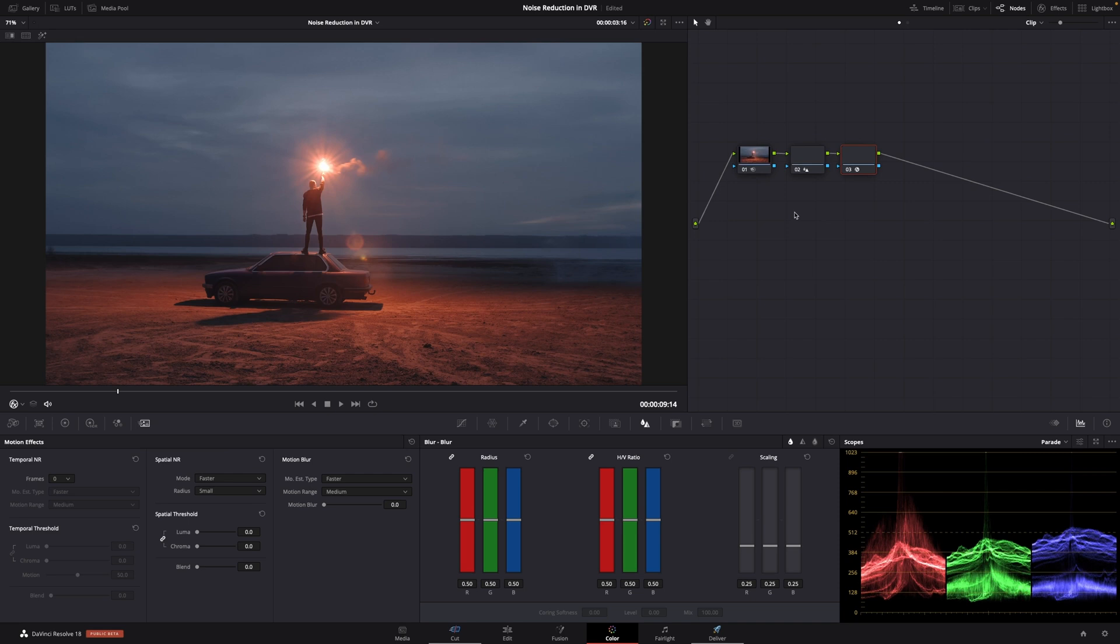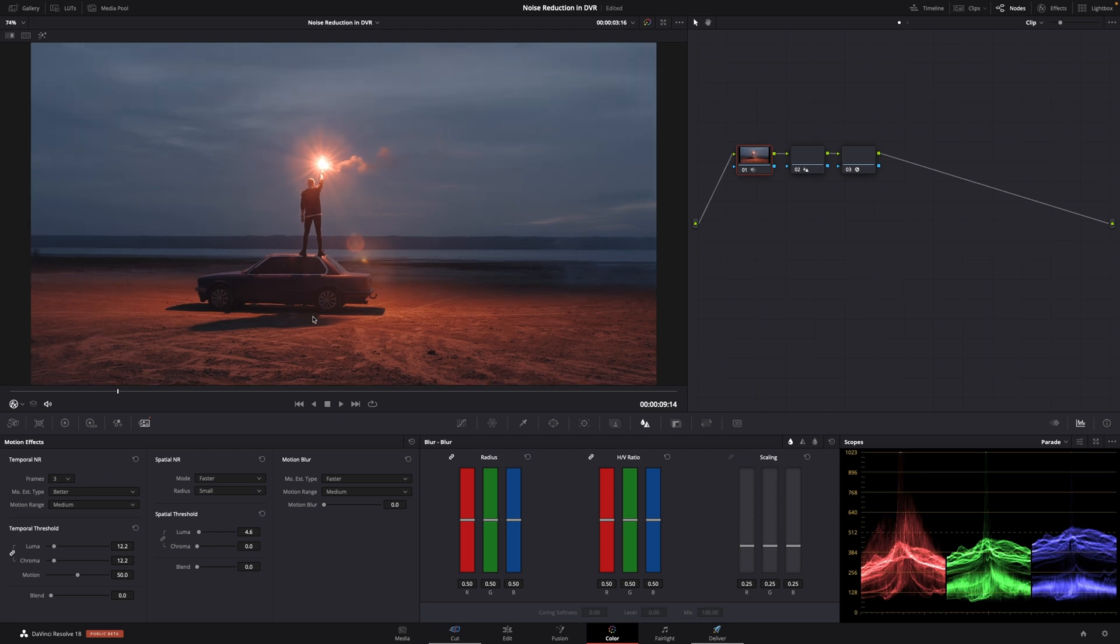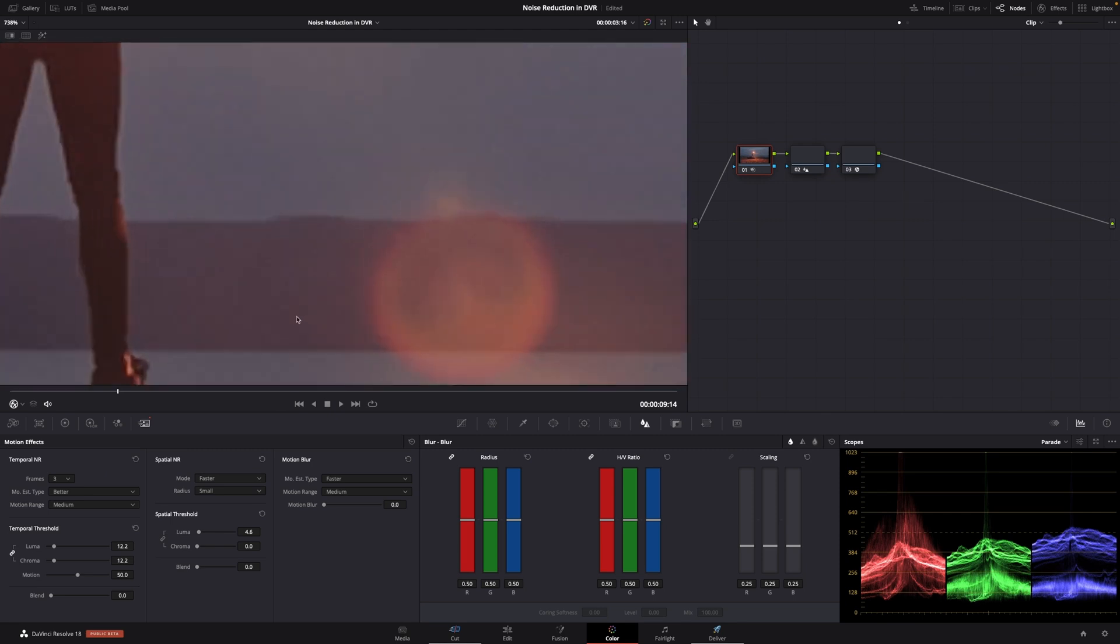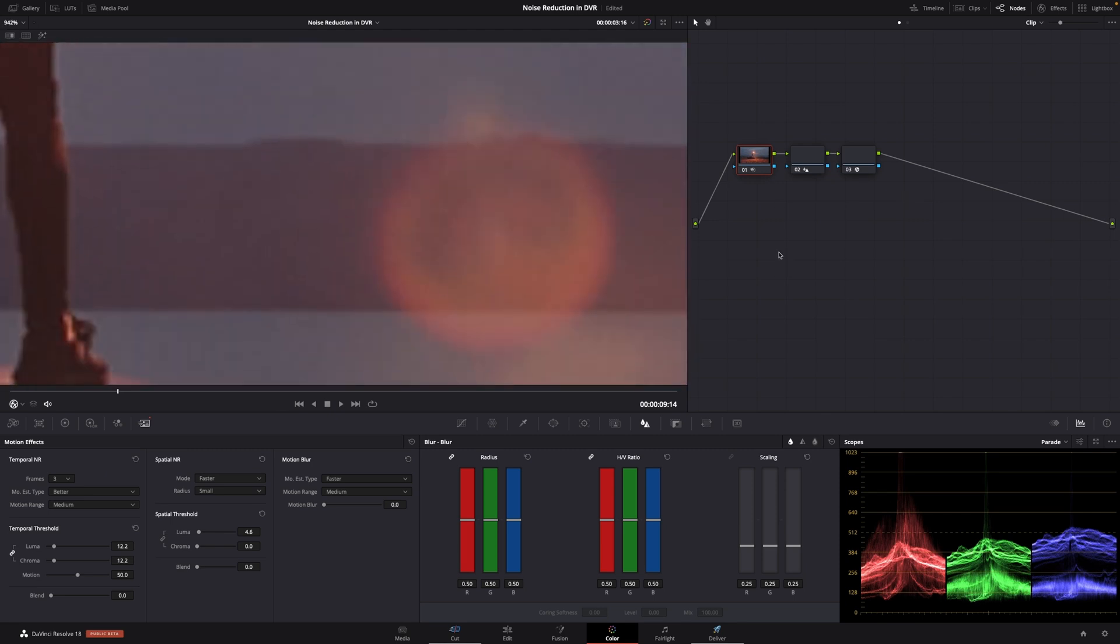That is how easy it is to use the Spatial and Temporal Noise Reduction in DaVinci Resolve Studio, to get a really, really good result in not too much time at all. Let's just look at this one more time before we go, how much of a difference that makes. That footage looks perfect now.